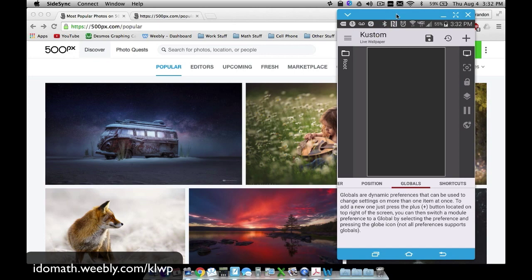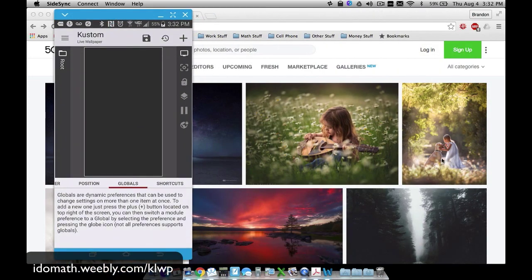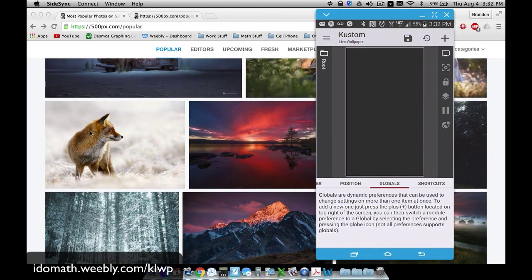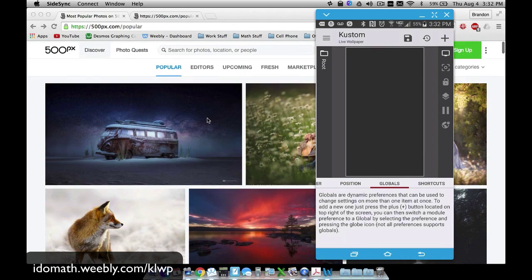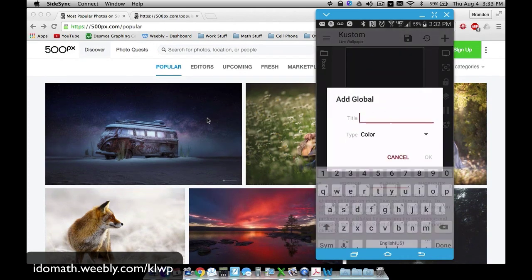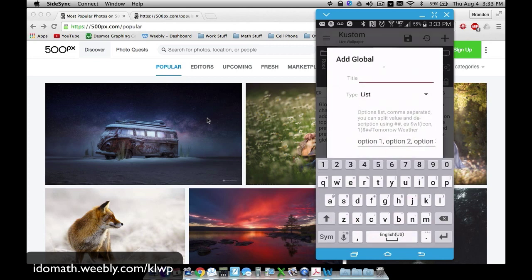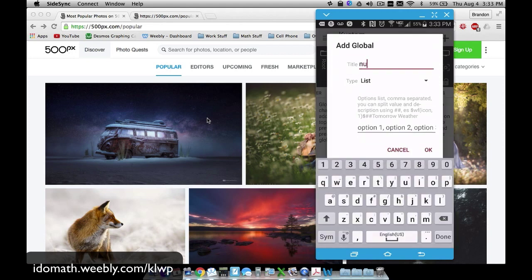We can also cycle through these photos — we've got the van, the girl playing guitar, girl with a dog, the road, a fox, and others. So we're going to create two globals to cycle through these pictures quickly. First, a list global — I'll call it 'num' for number — and I'll go up to ten because there are a bunch of pictures we can pull from.